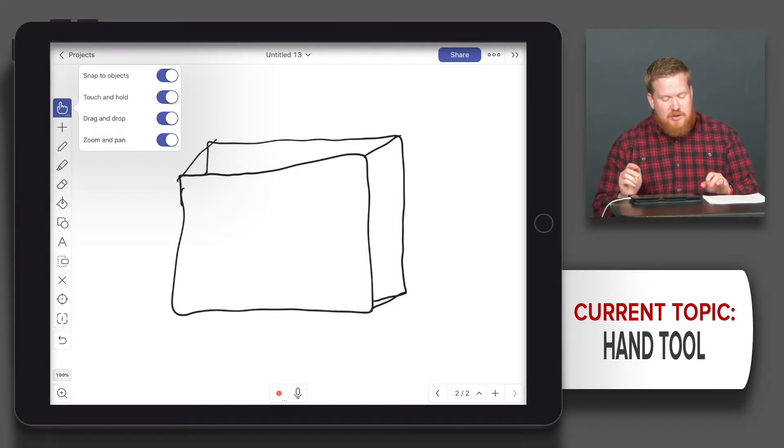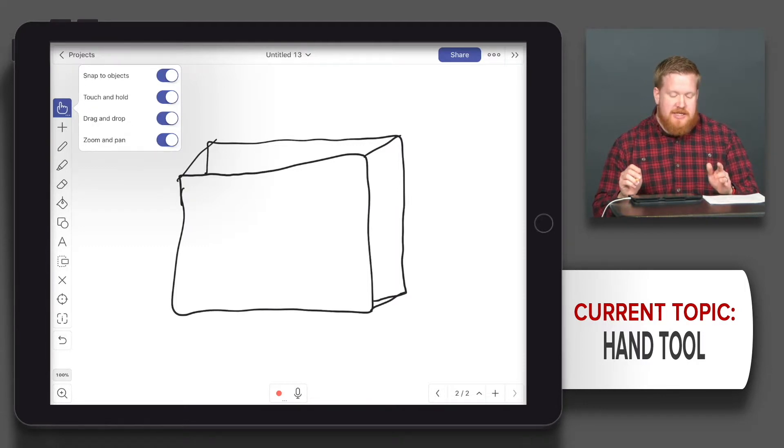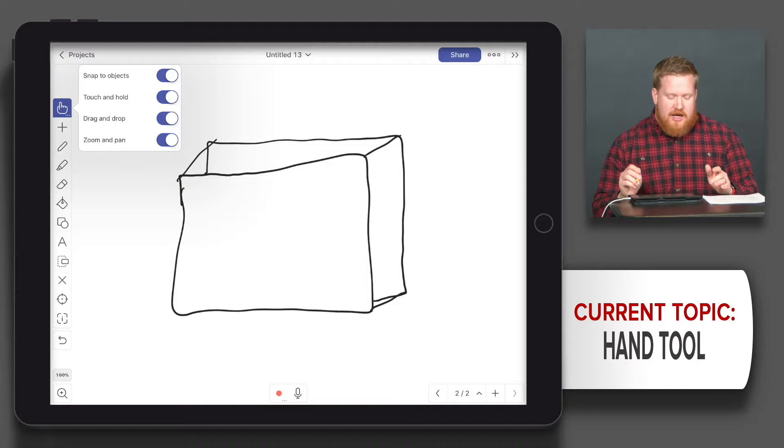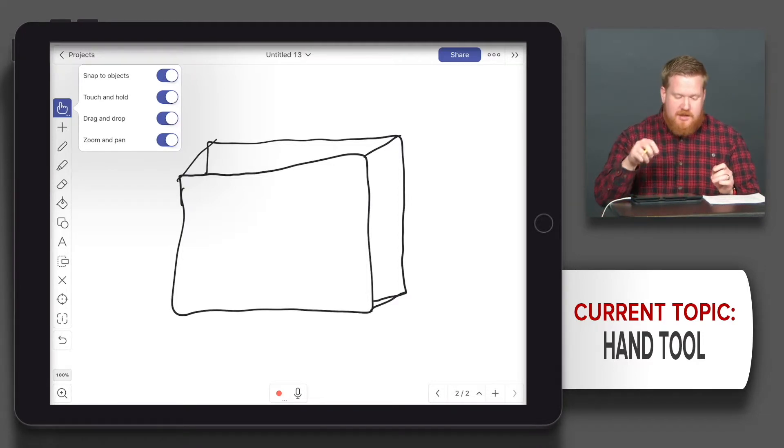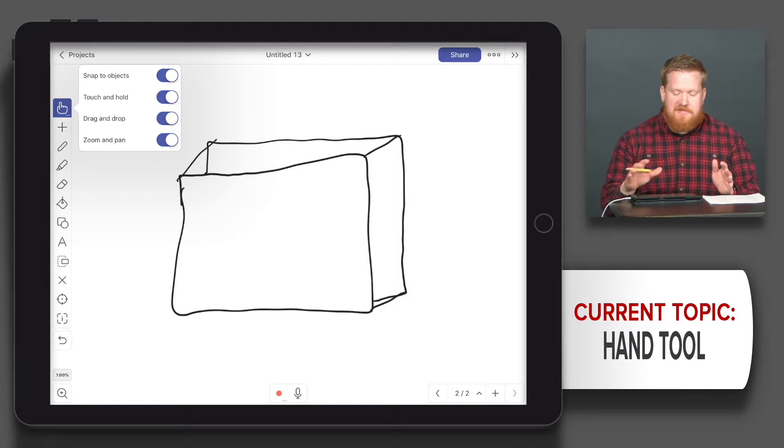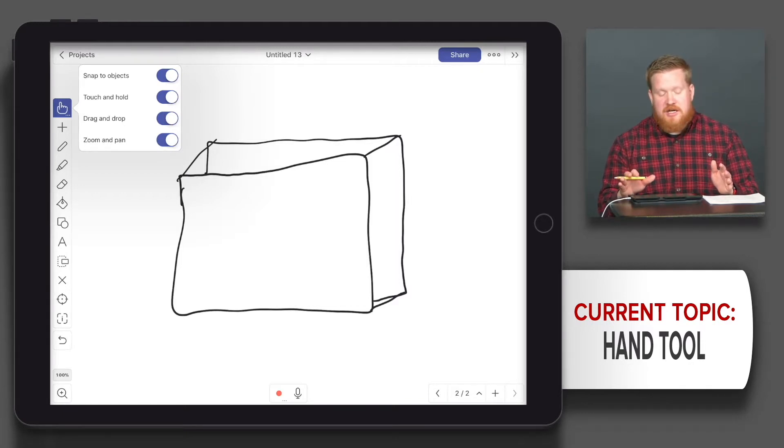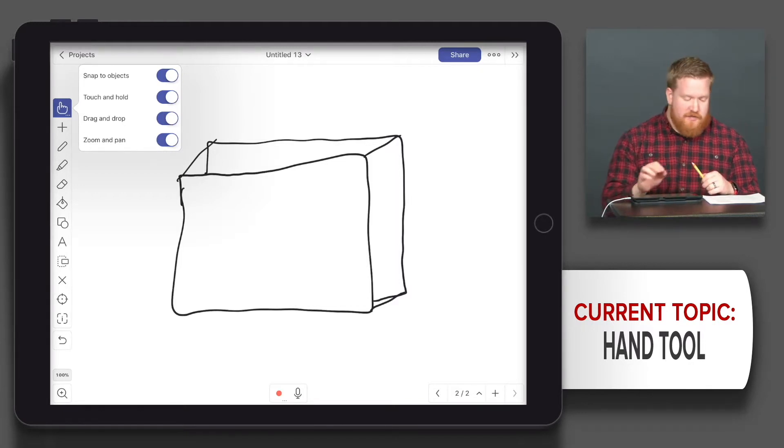The last one is zoom and pan. Zoom and pan essentially allows you to, when you're not on a shape, zoom in and out. It could be faster, but it could also get in the way.